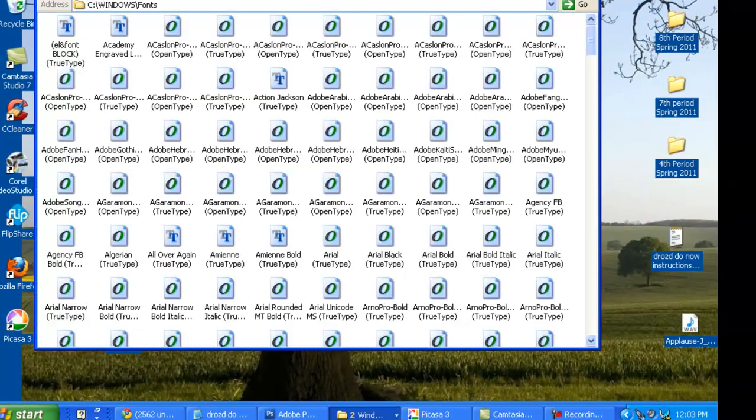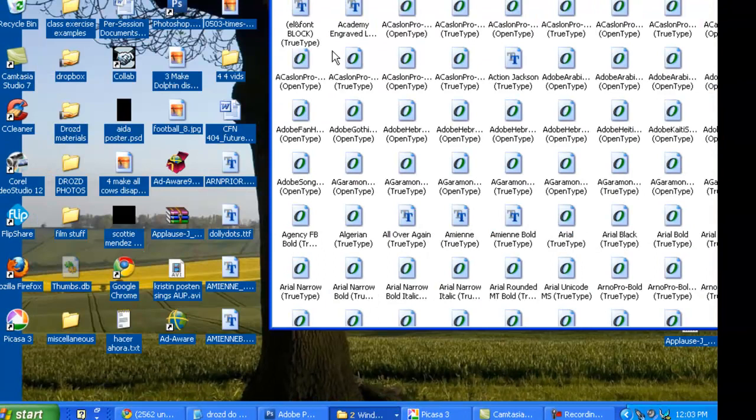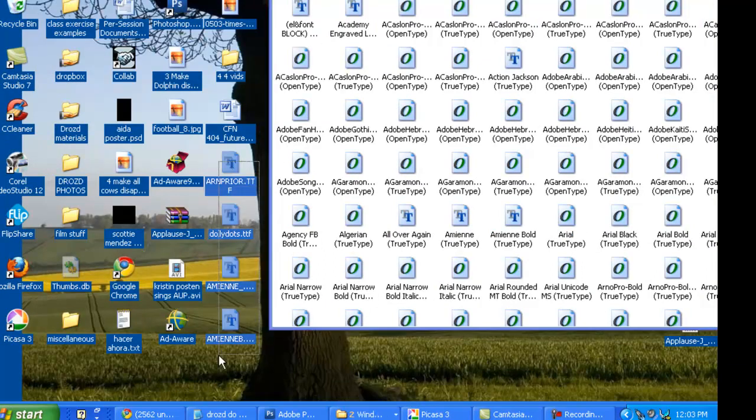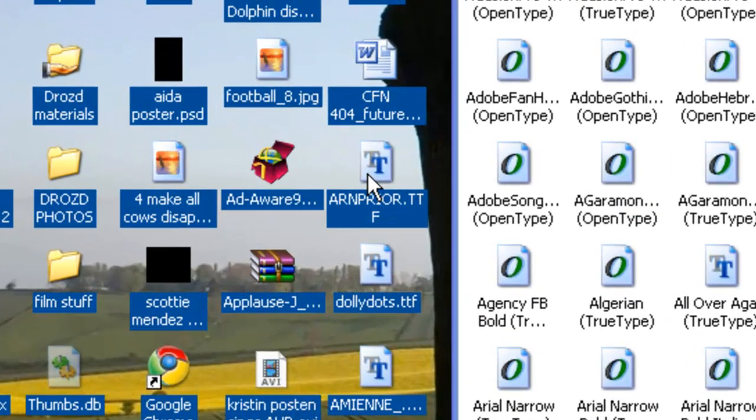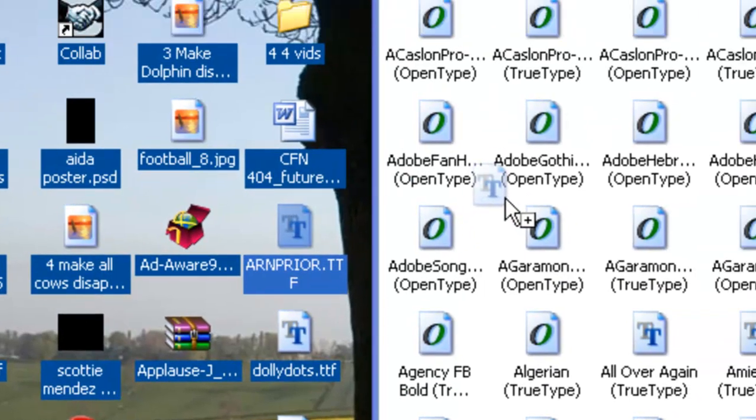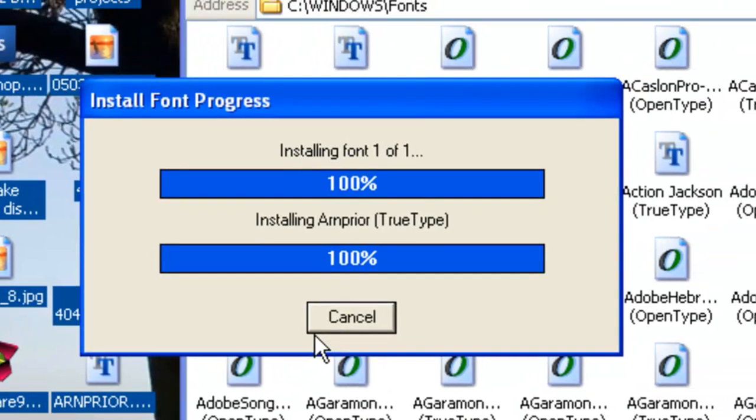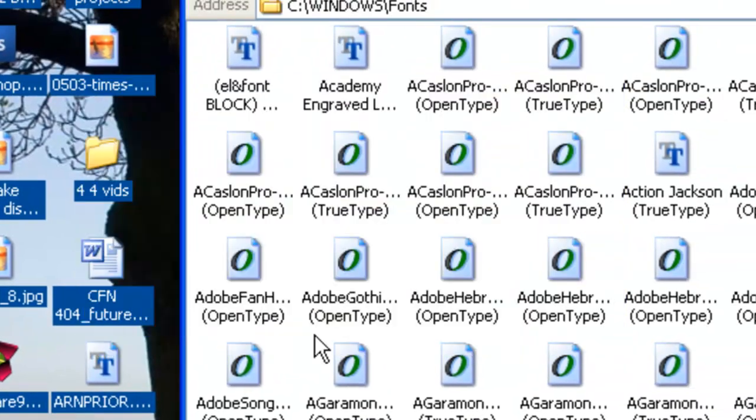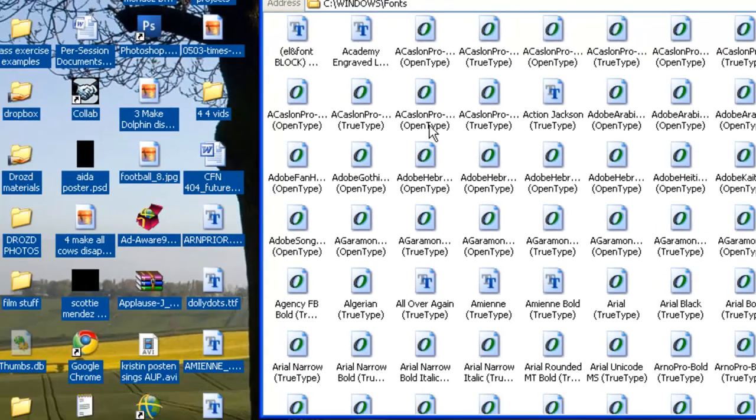Here are all the fonts on this particular computer. You're going to want to simply copy and paste. Rather than copy and pasting, simply click and drag right into the window, and we can see it installing right before our eyes.